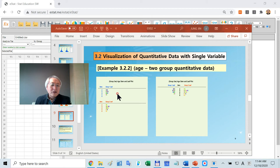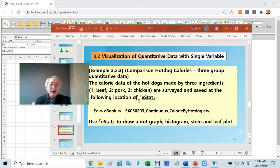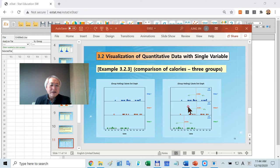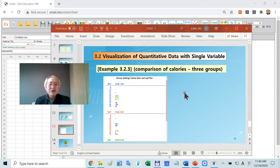This is a stem and leaf plot. Suppose you have three groups. Maybe you can draw the dot graph like this, or histogram, or stem and leaf. Let's practice this.